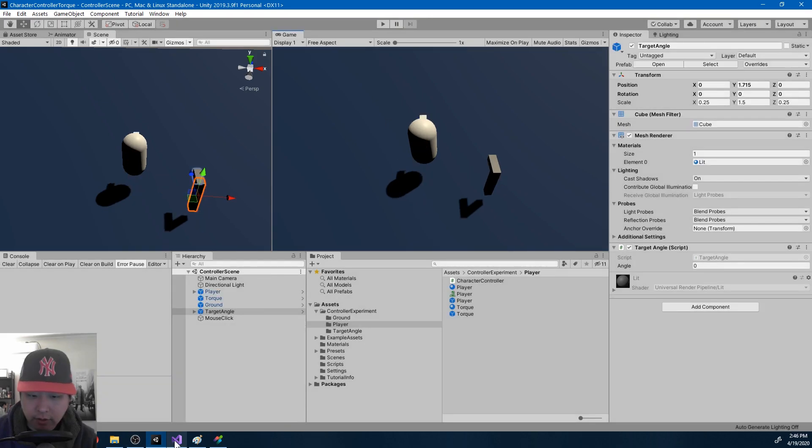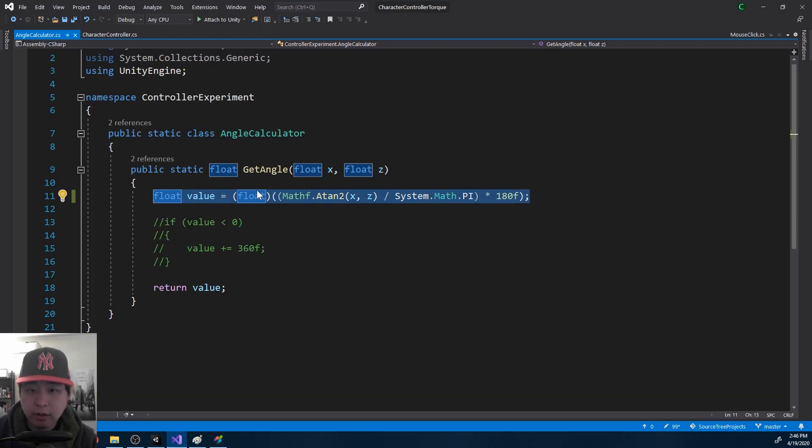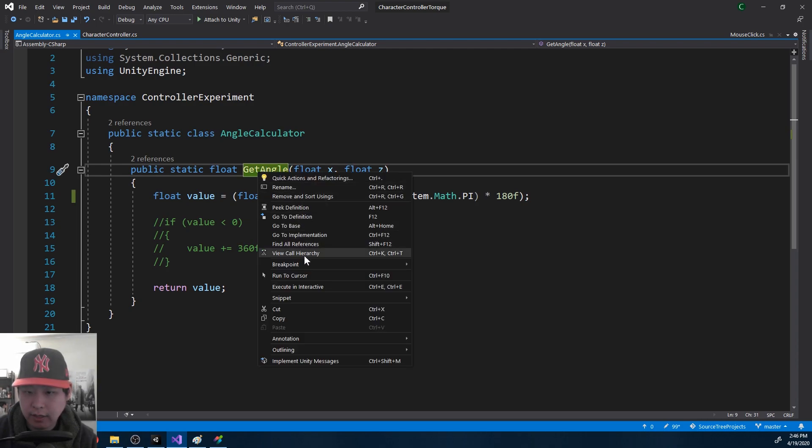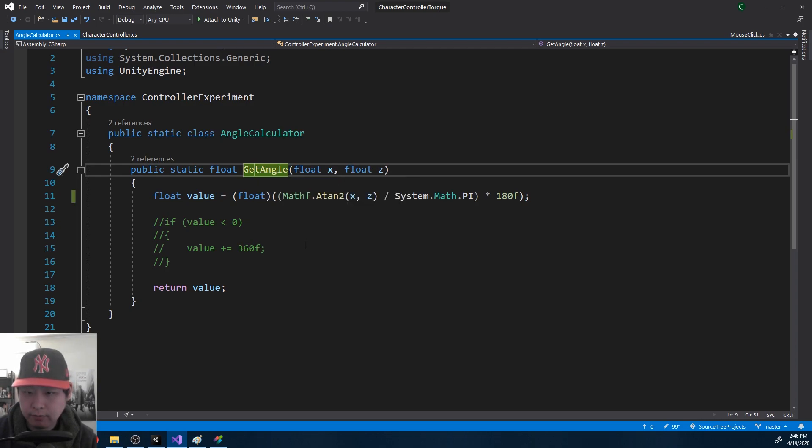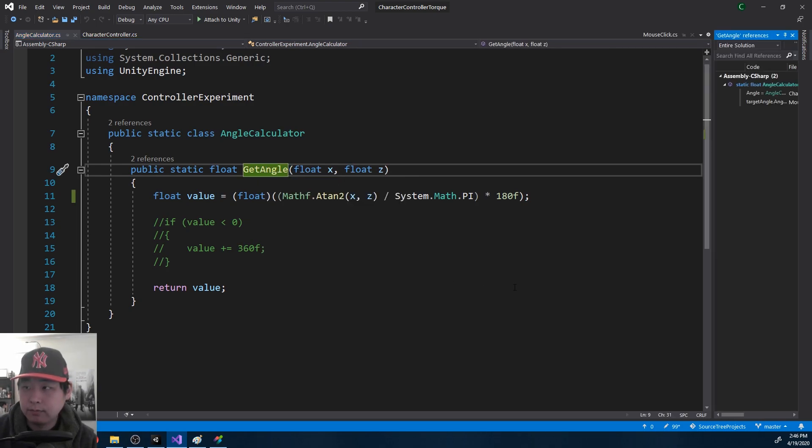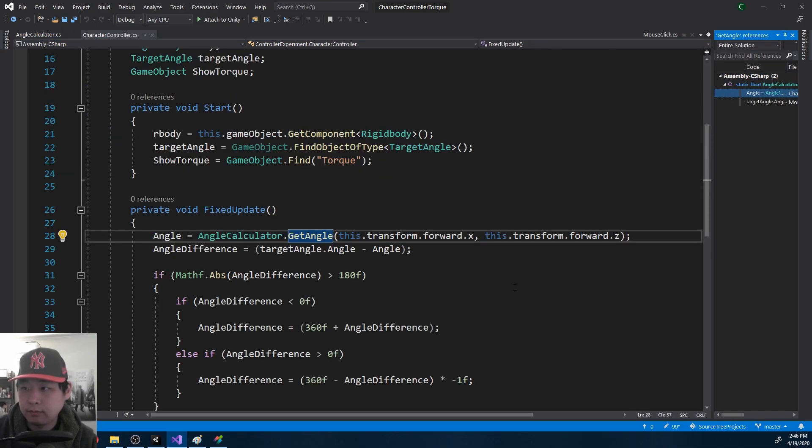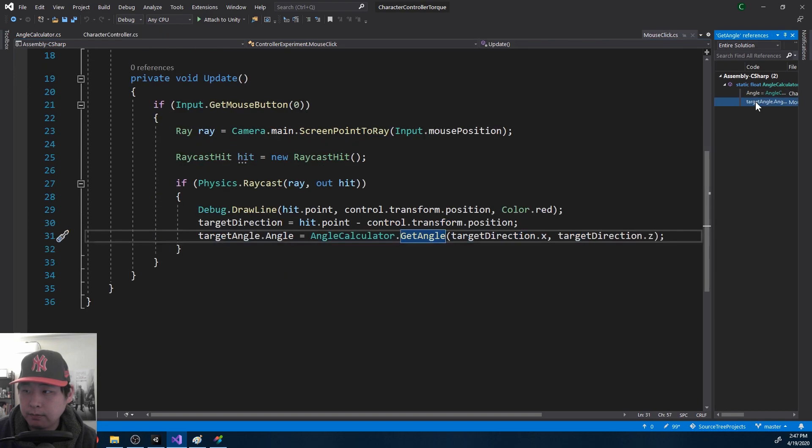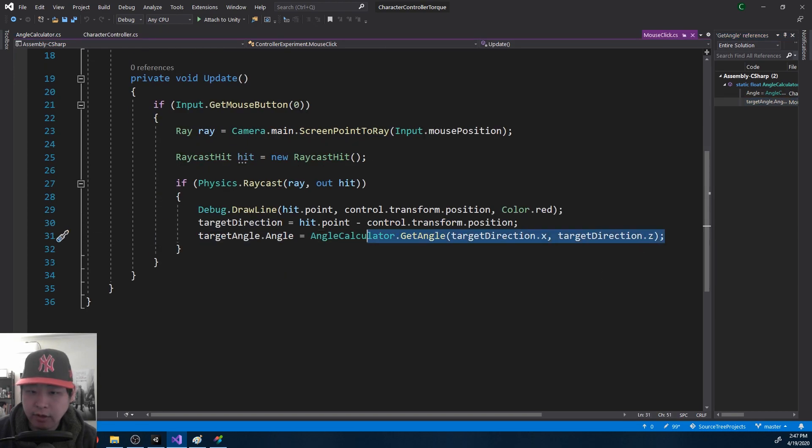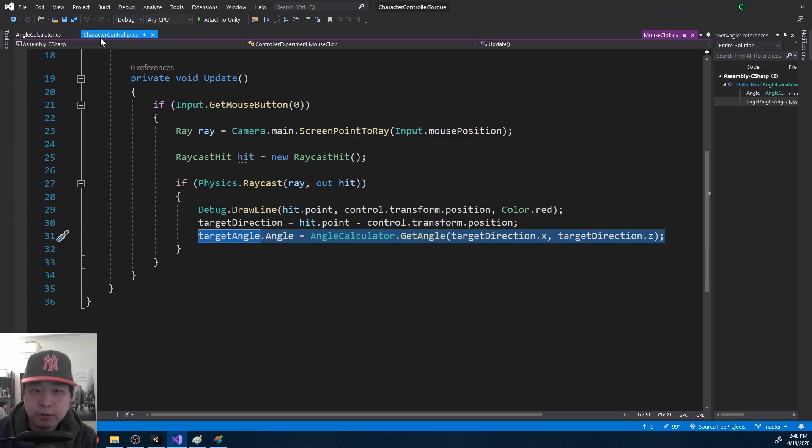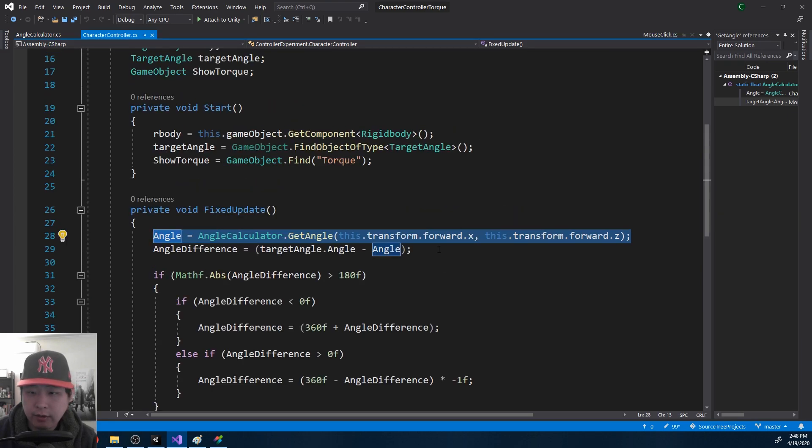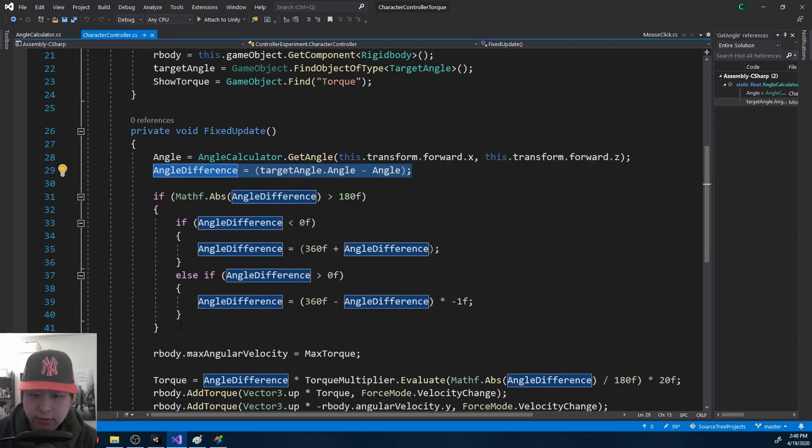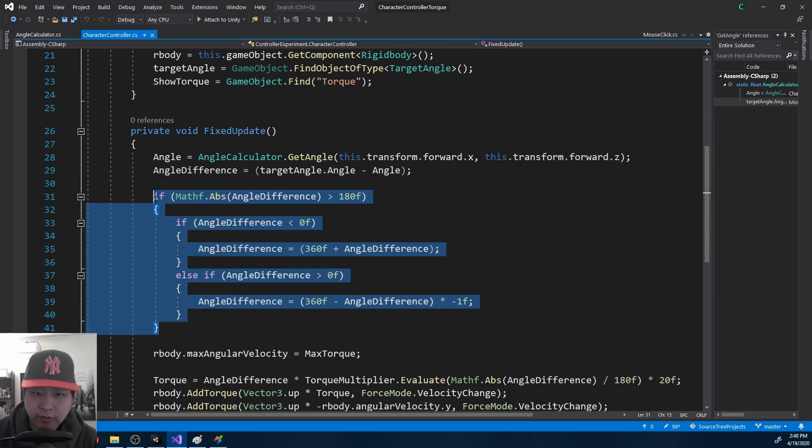If I look at the code again, I want to get all the references on get angle. So we're getting two angles. One is the current angle of the player's forward, and the other angle is the target angle that you get from your mouse click. We get the difference between the two angles, angle difference, and this is just to make sure that you take the shortest path.